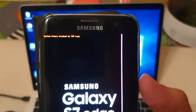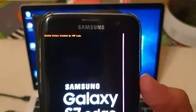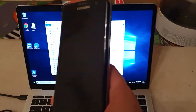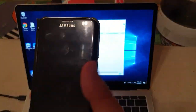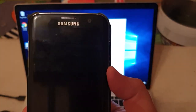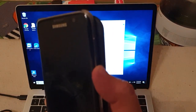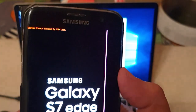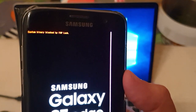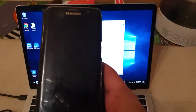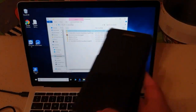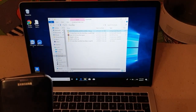Hello everyone, it's Megasyn Fjord. You can see 'Custom Binary Blocked by FRP Lock' on this Samsung Galaxy S7 Edge — nothing happens. Just when you power up the device you can see this notification, and that's it, nothing happens. So I have a solution for you guys for that.